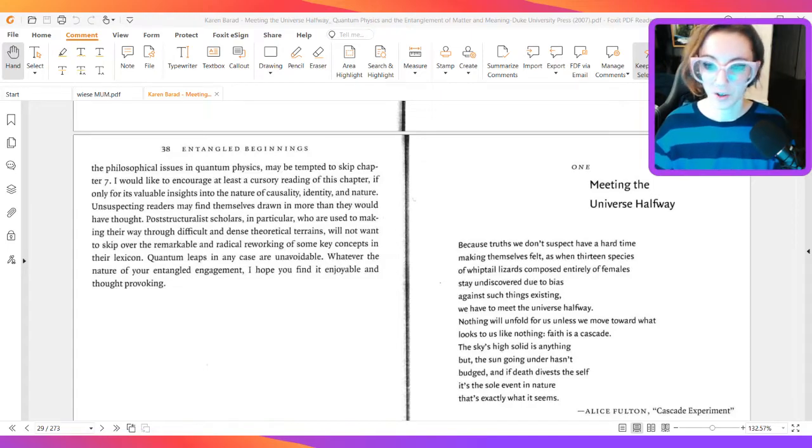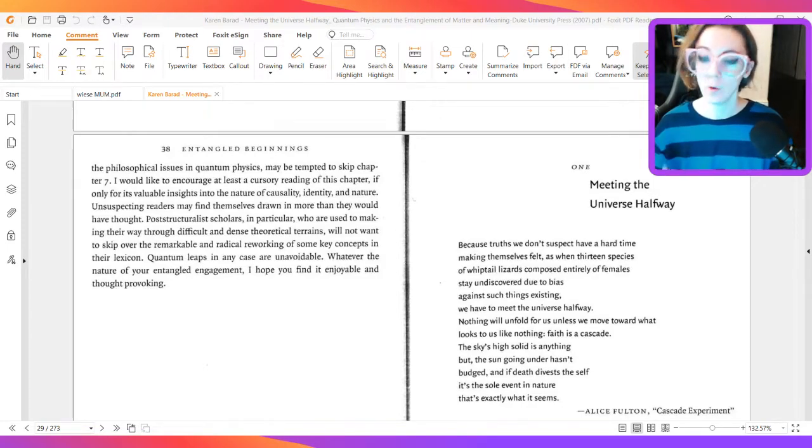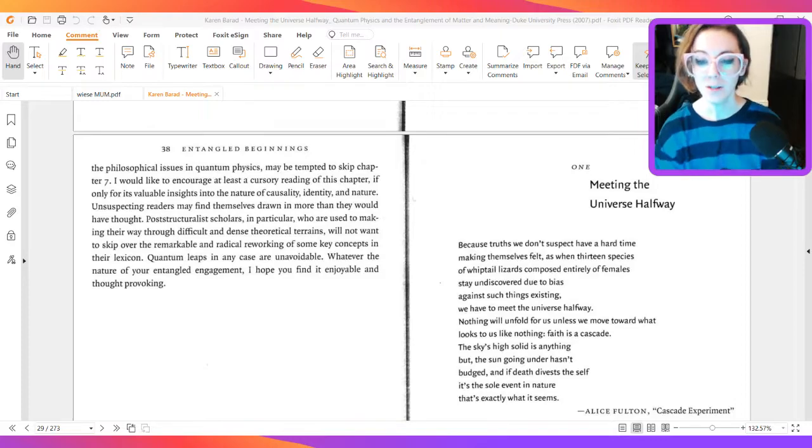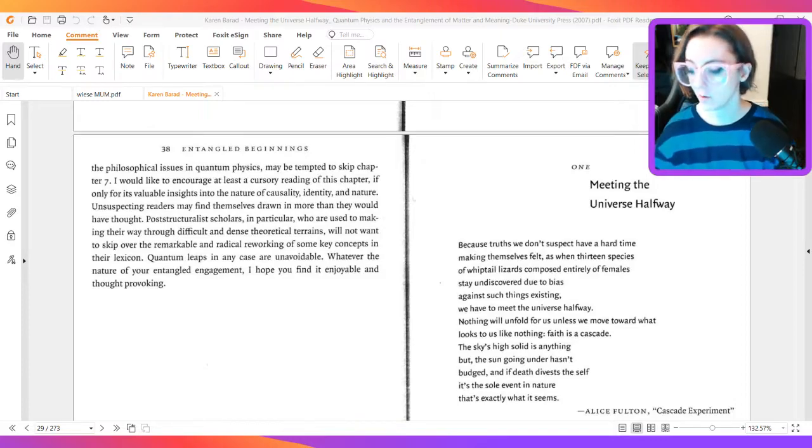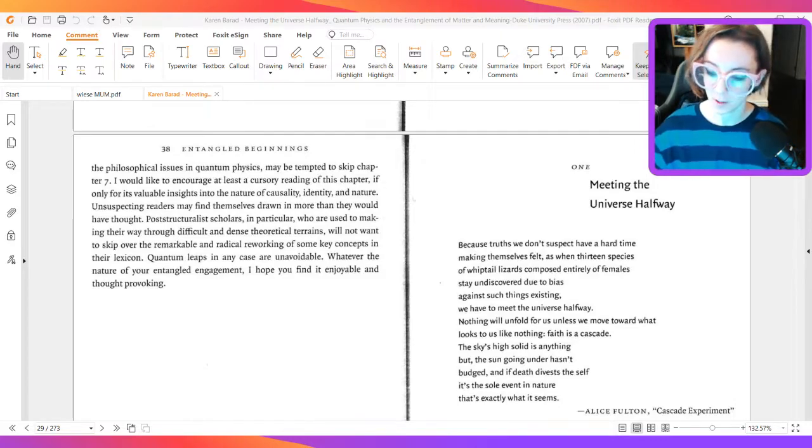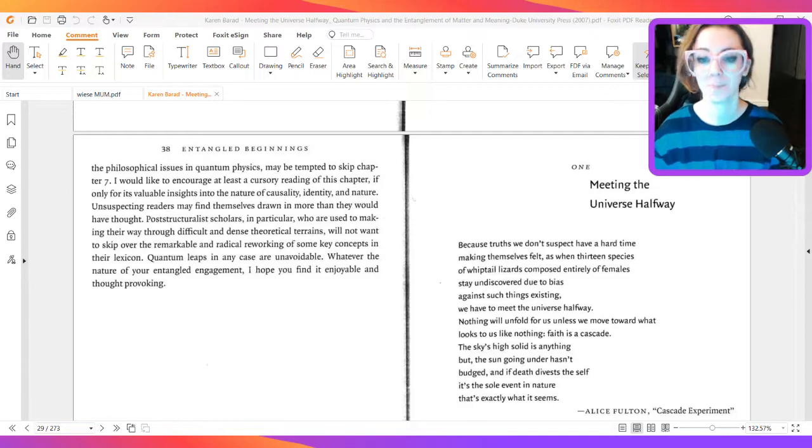Okay, and we start again! So, today we read Chapter 1 of Meeting the Universe Halfway by Karen Barad. Let's begin!